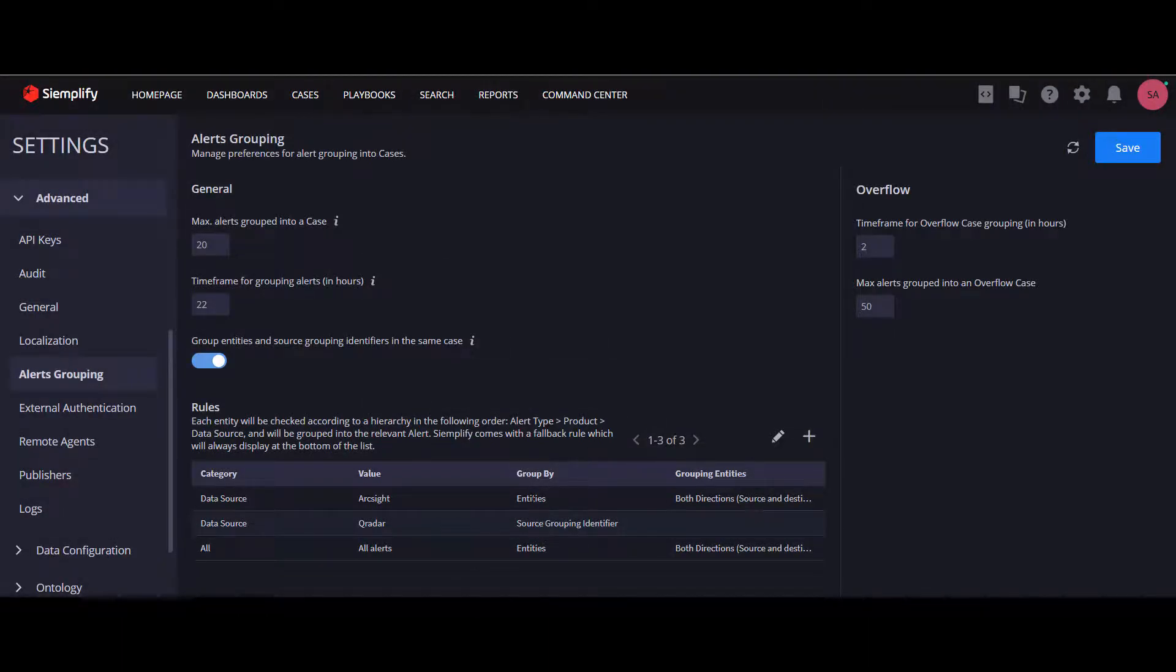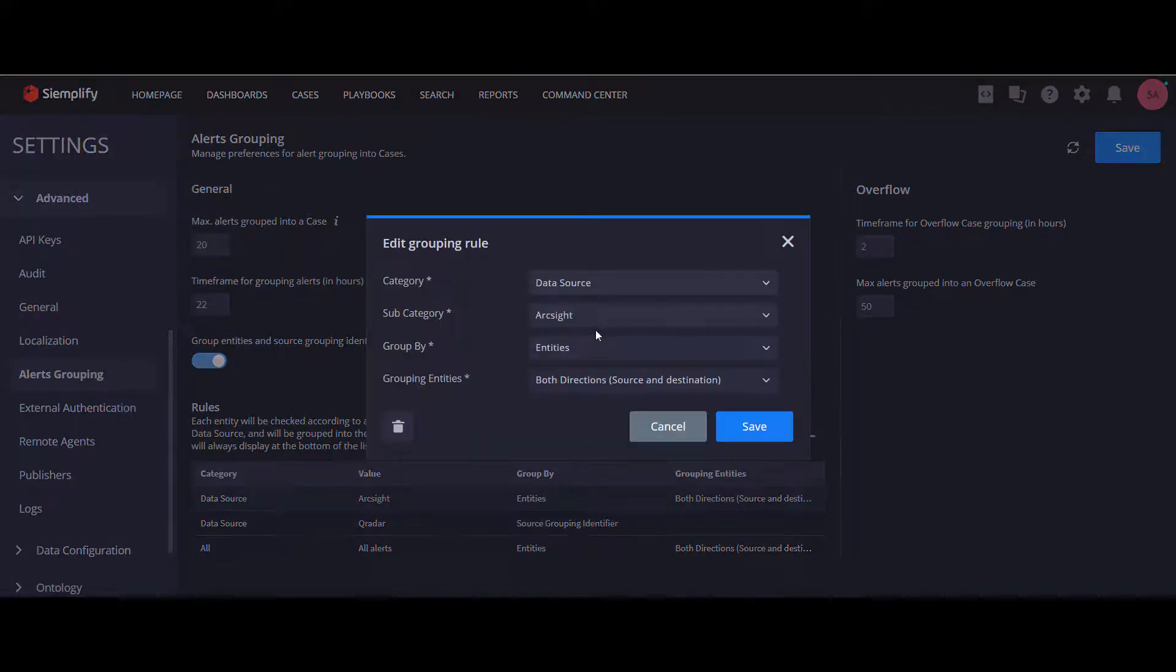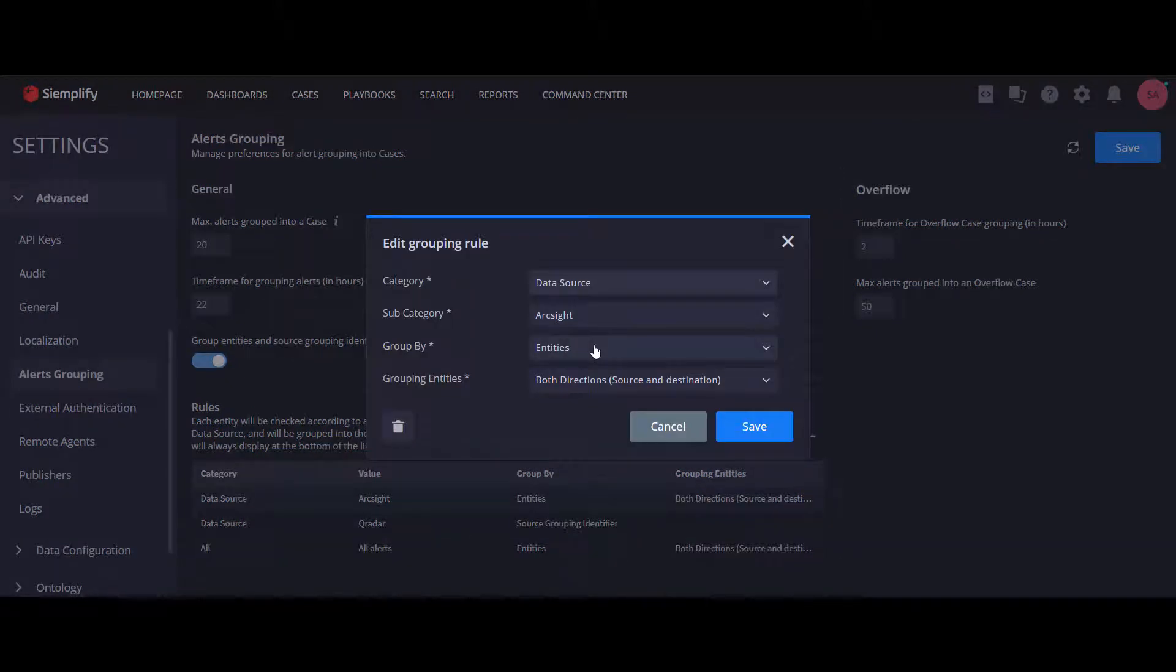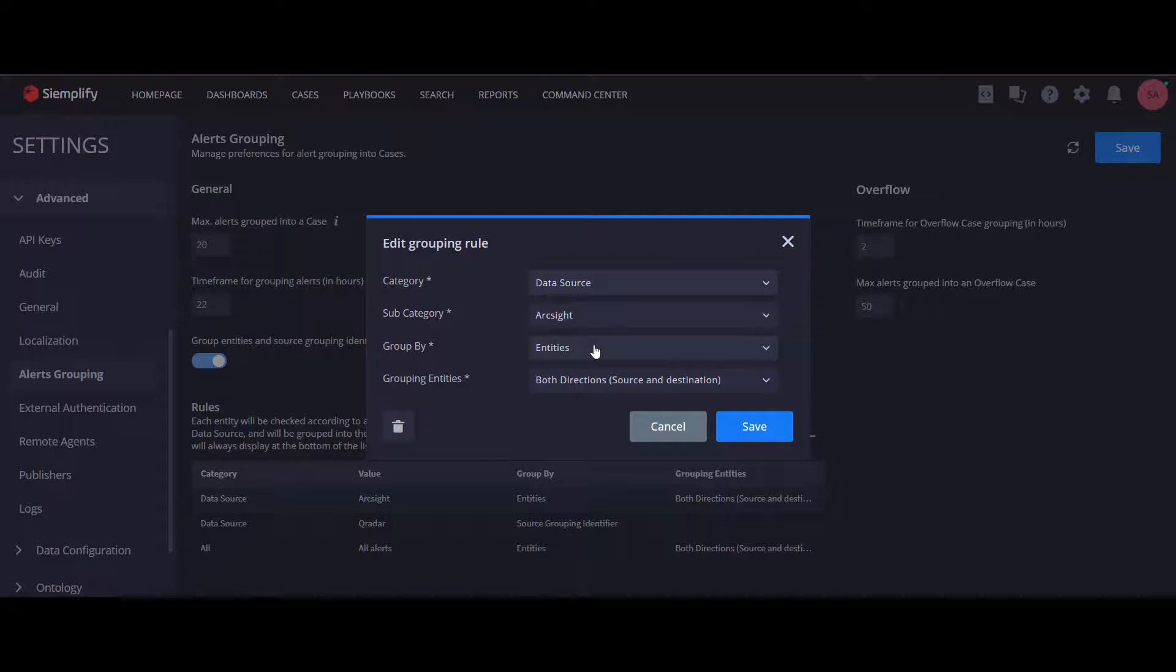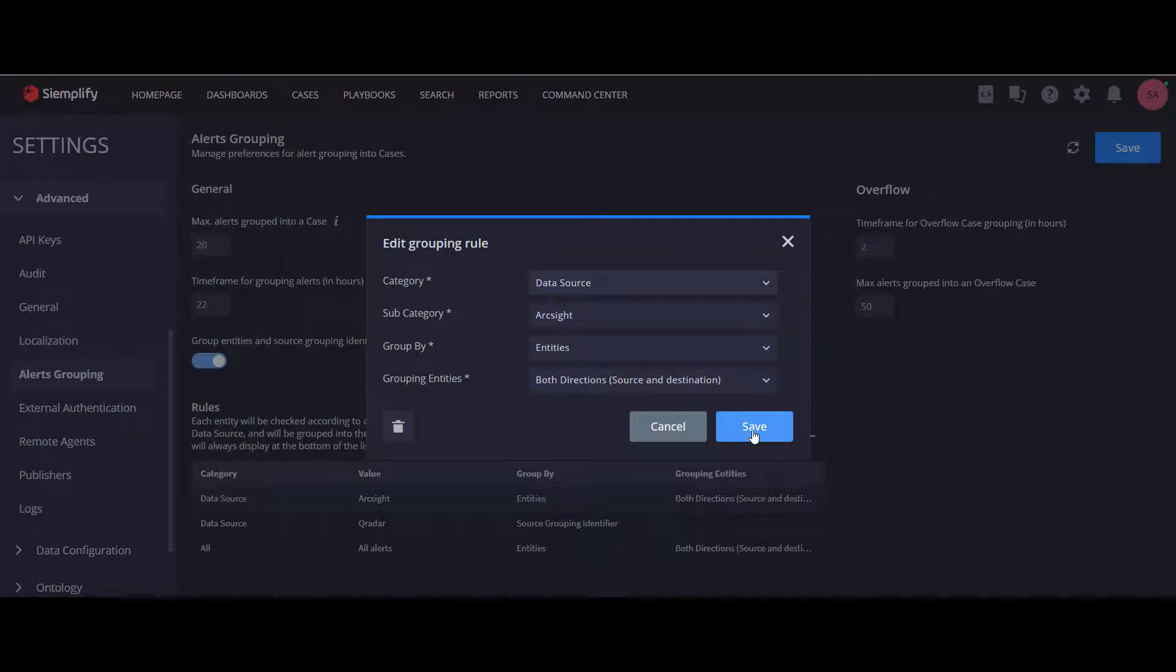Now let's say I have another customer using ArcSight, and for them I want to group alerts by common entities and have it with both directions.